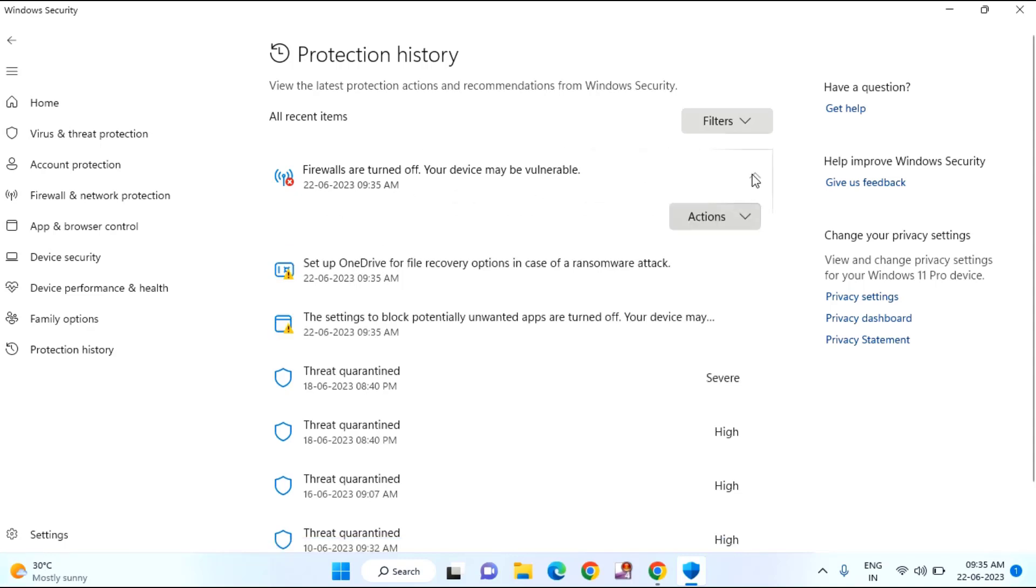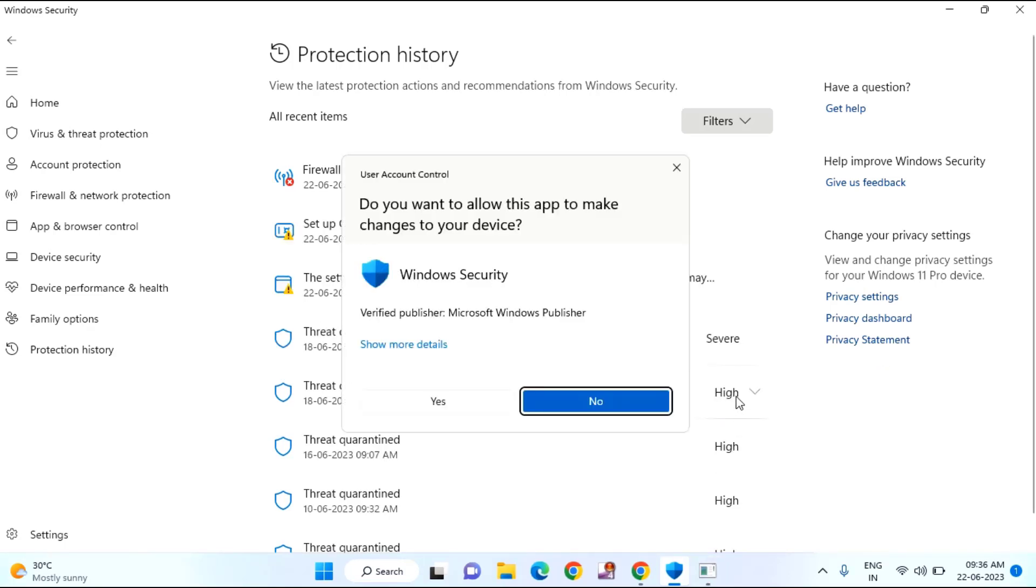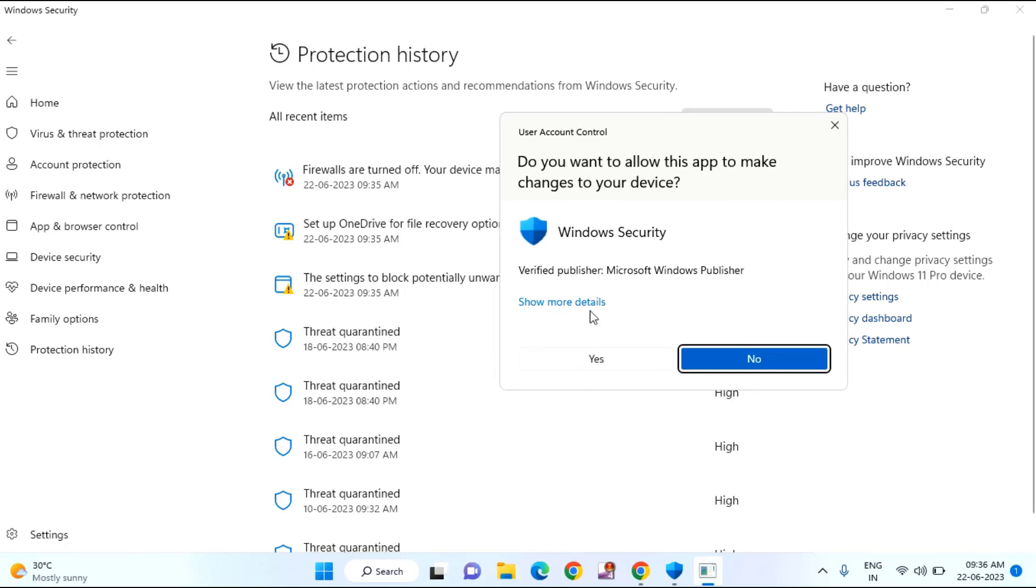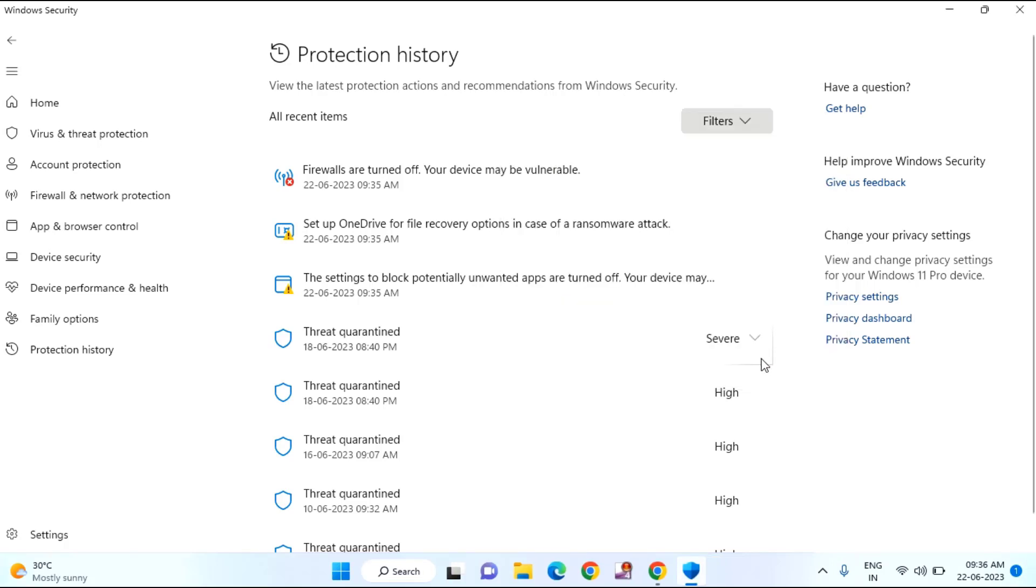Click Action. You can allow or block it from here. You can see it is a threat protection. Do you want to allow this app to make changes to your device? Like this, you can allow the permission or block the item from here.